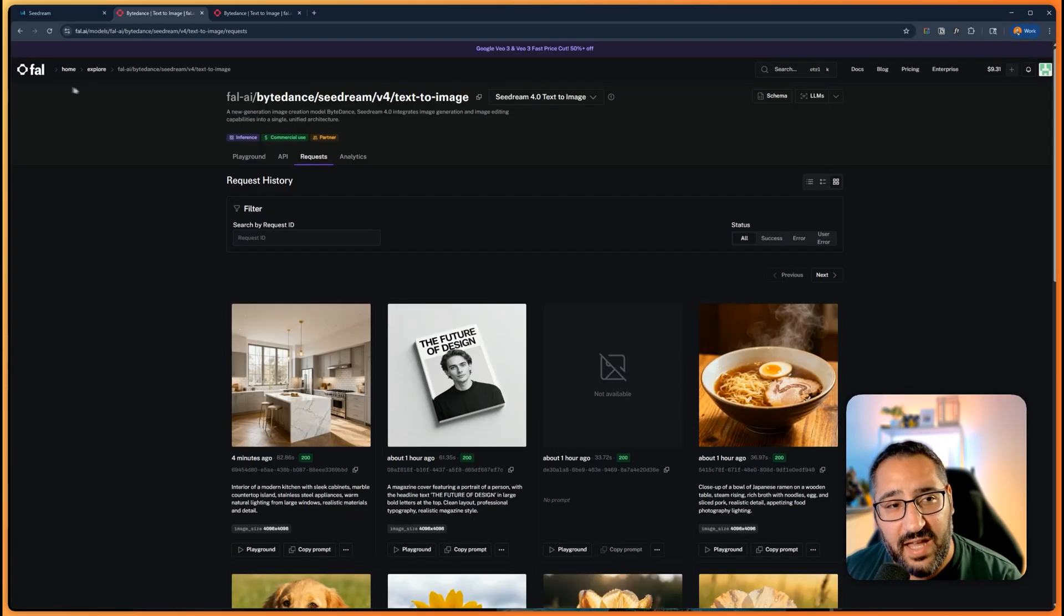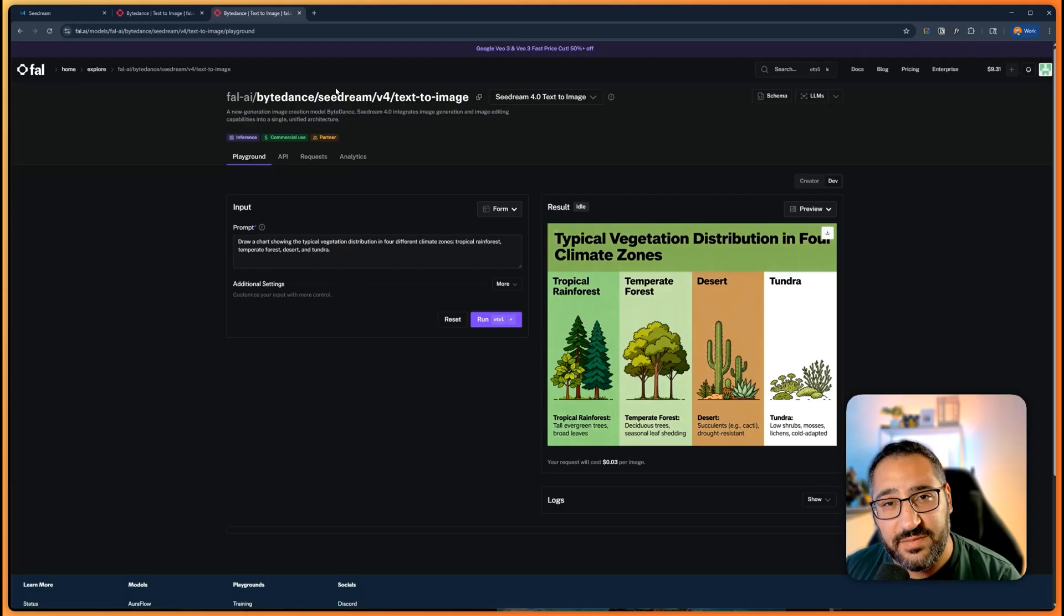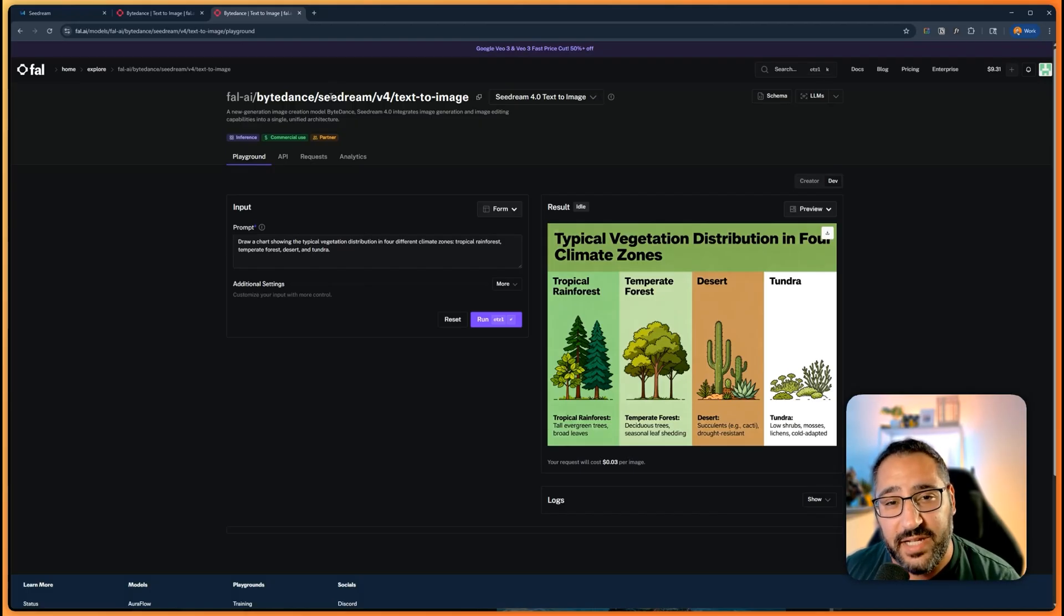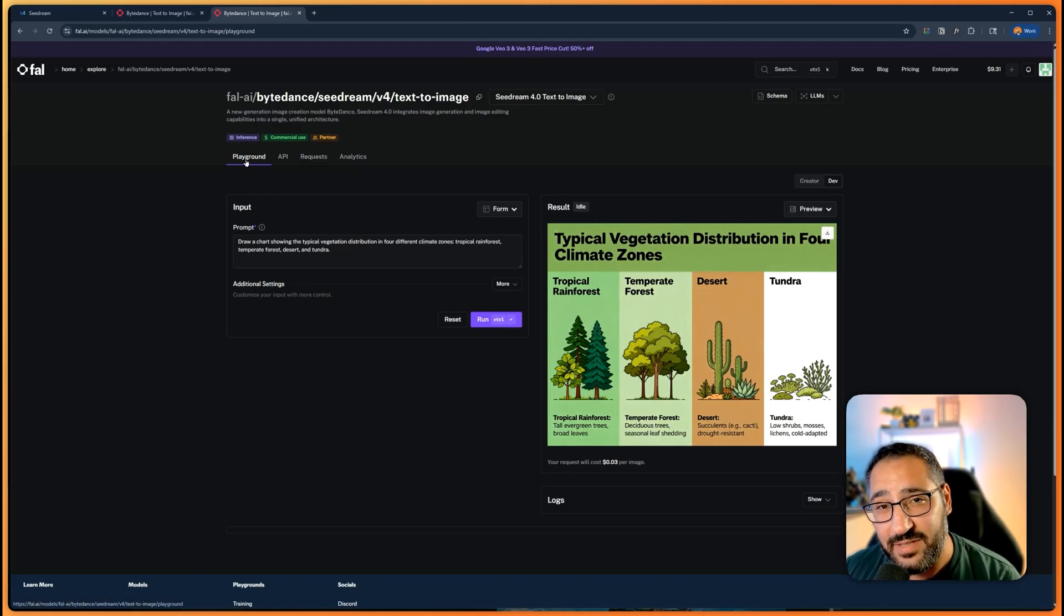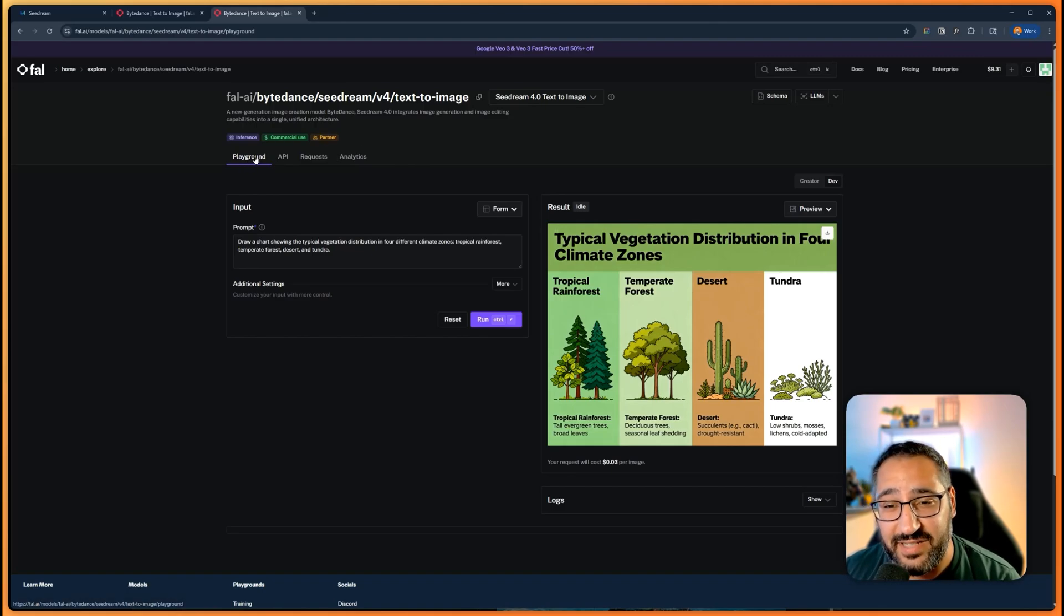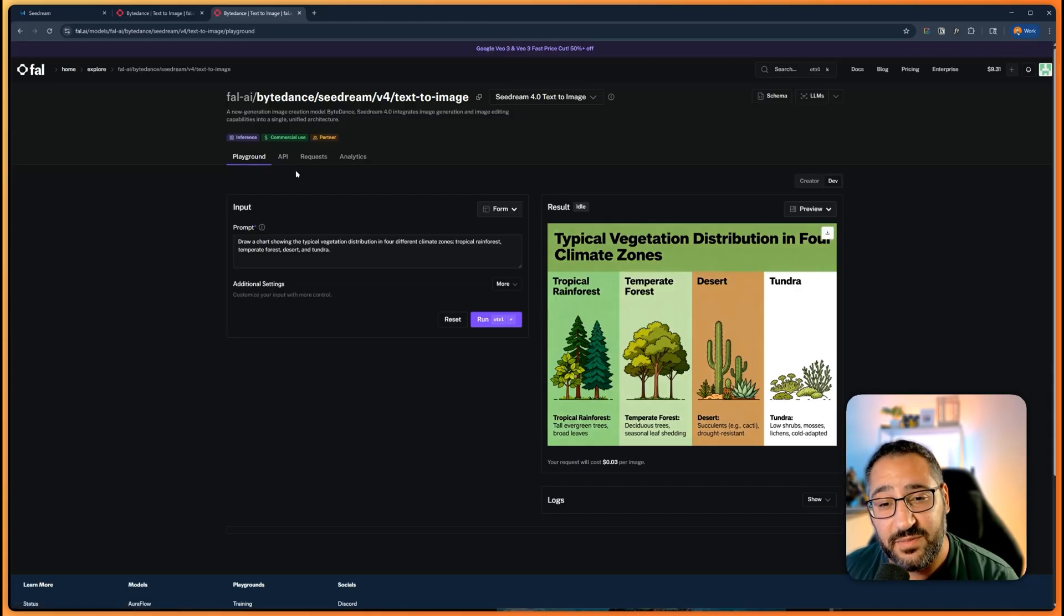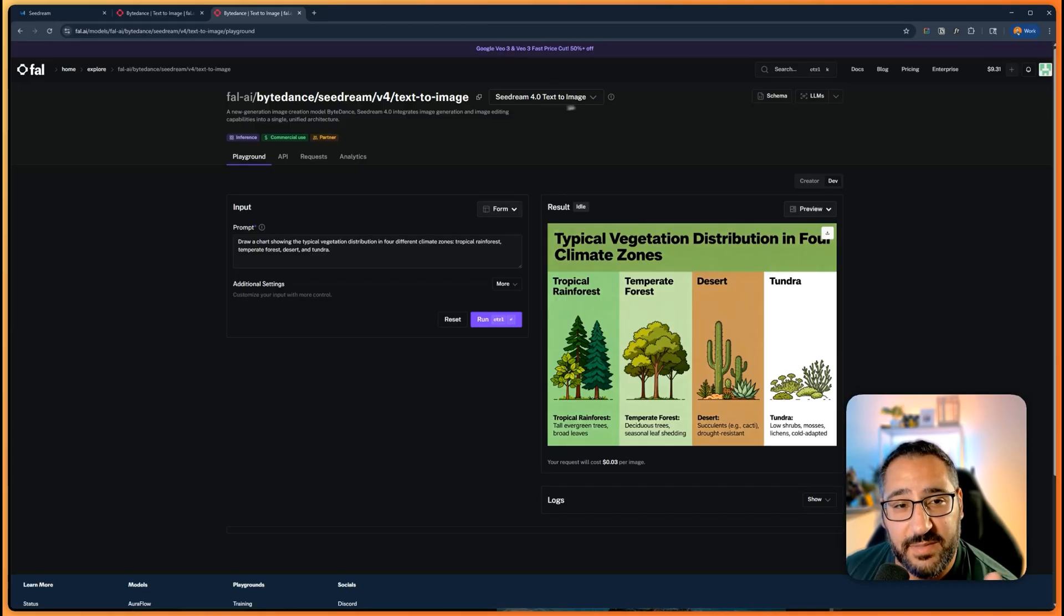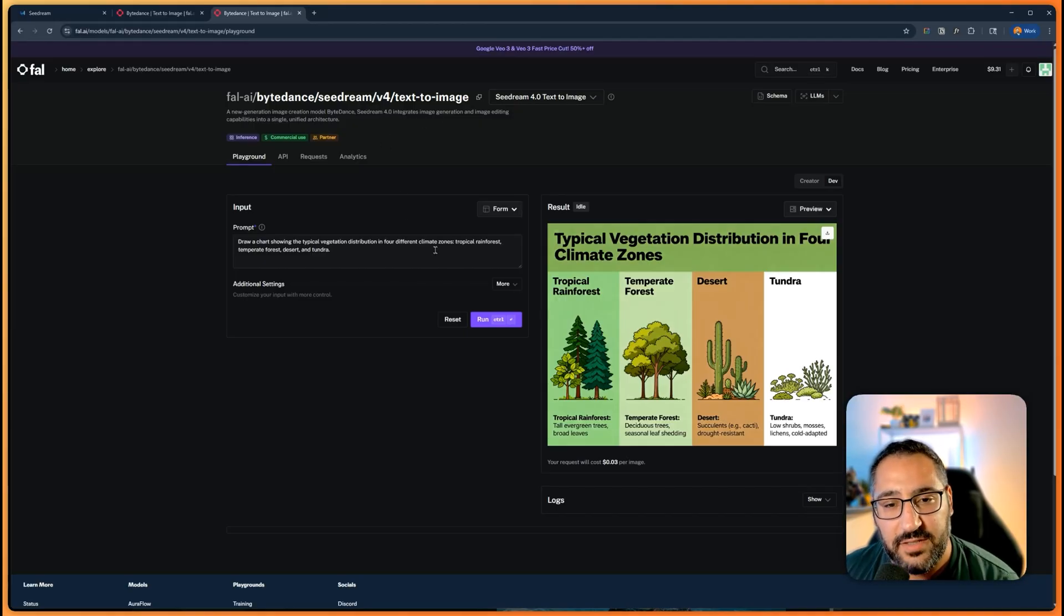I've got Fal AI open, just going to open up a new tab. If you've never used this platform before, it basically houses every single AI model out there and you're able to generate directly in their playground. If you add a payment source, they'll actually give you ten bucks in credits, so it's basically free for you to play around with. But anyways, here you can see I've got Seed Dream 4 here and I'm using text to image. You can use Nano Banana, you can use anything—it's all hosted here.